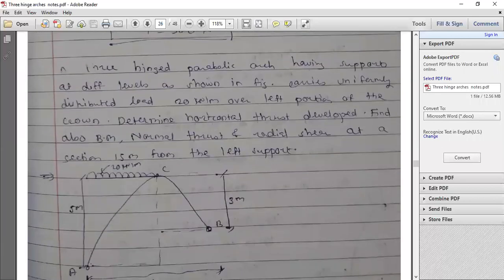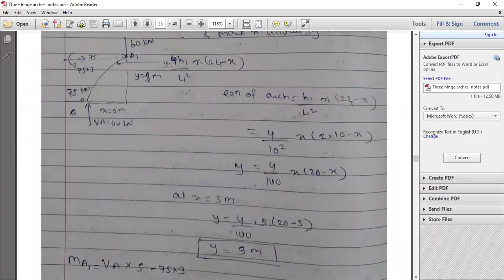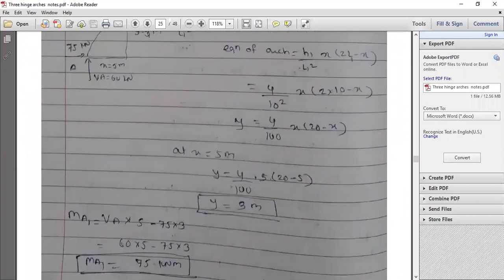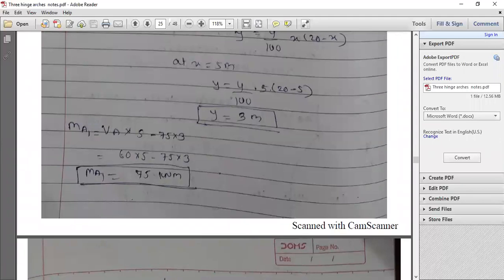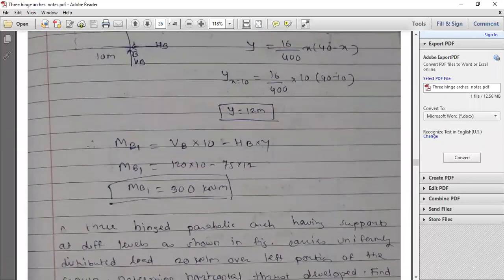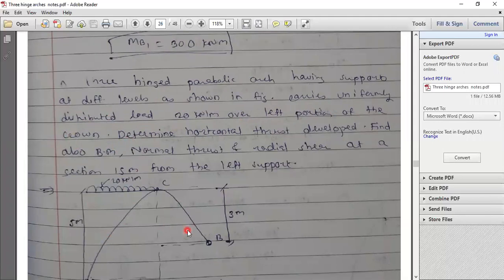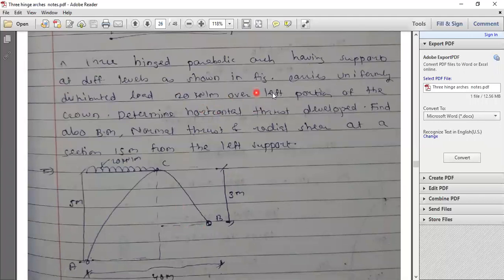In summary for Problem 1: use ΣMA=0, ΣMC=0, ΣFy=0 to get reactions, and calculate Y using the corresponding parabola equation — left side equation for left portion sections, right side equation for right portion sections.